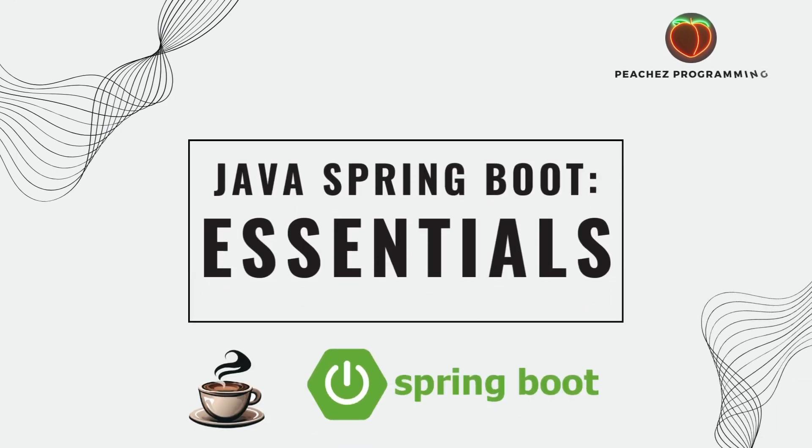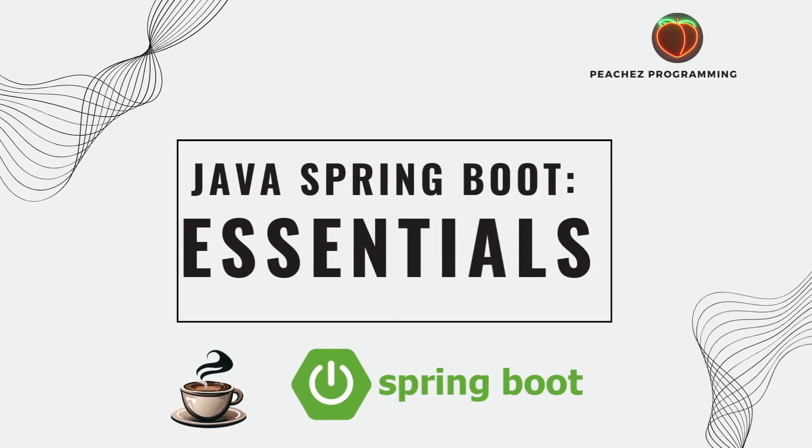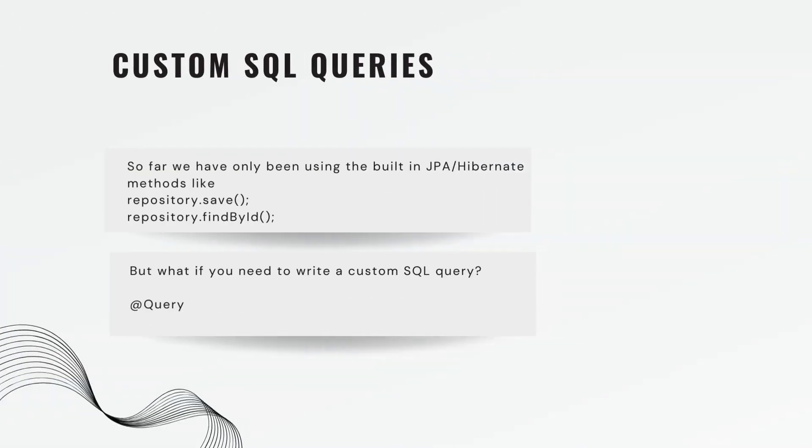Okay guys, welcome back. In today's video we are covering custom SQL queries in Java Spring Boot.